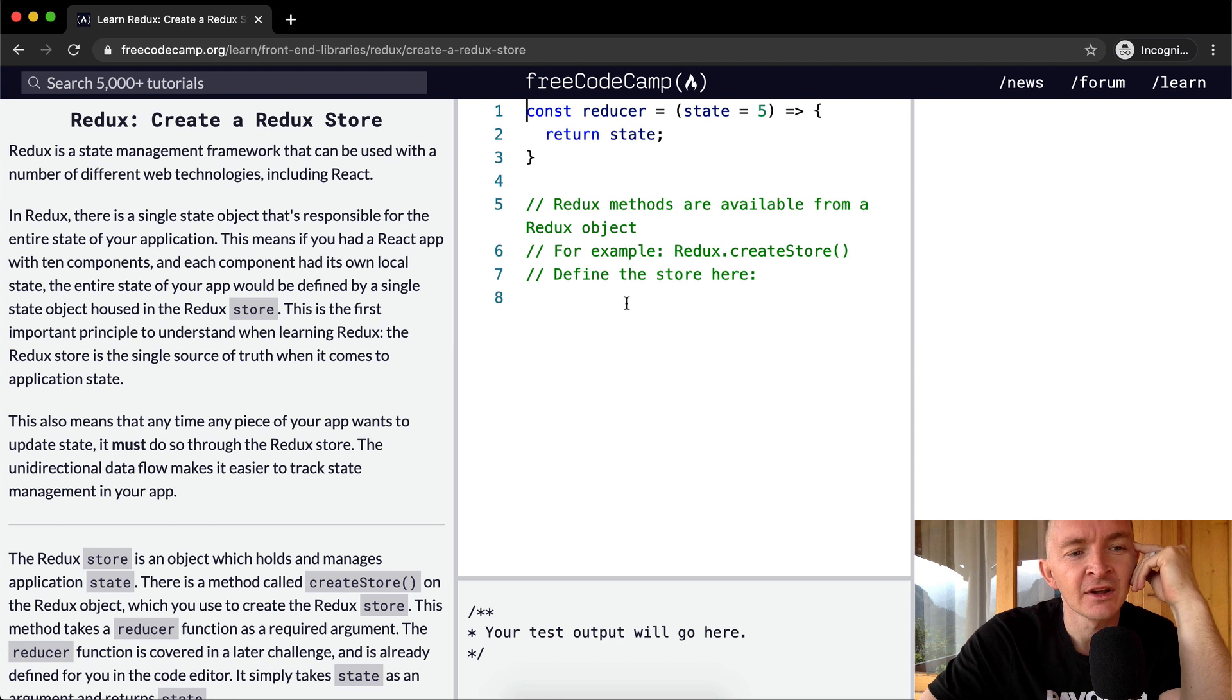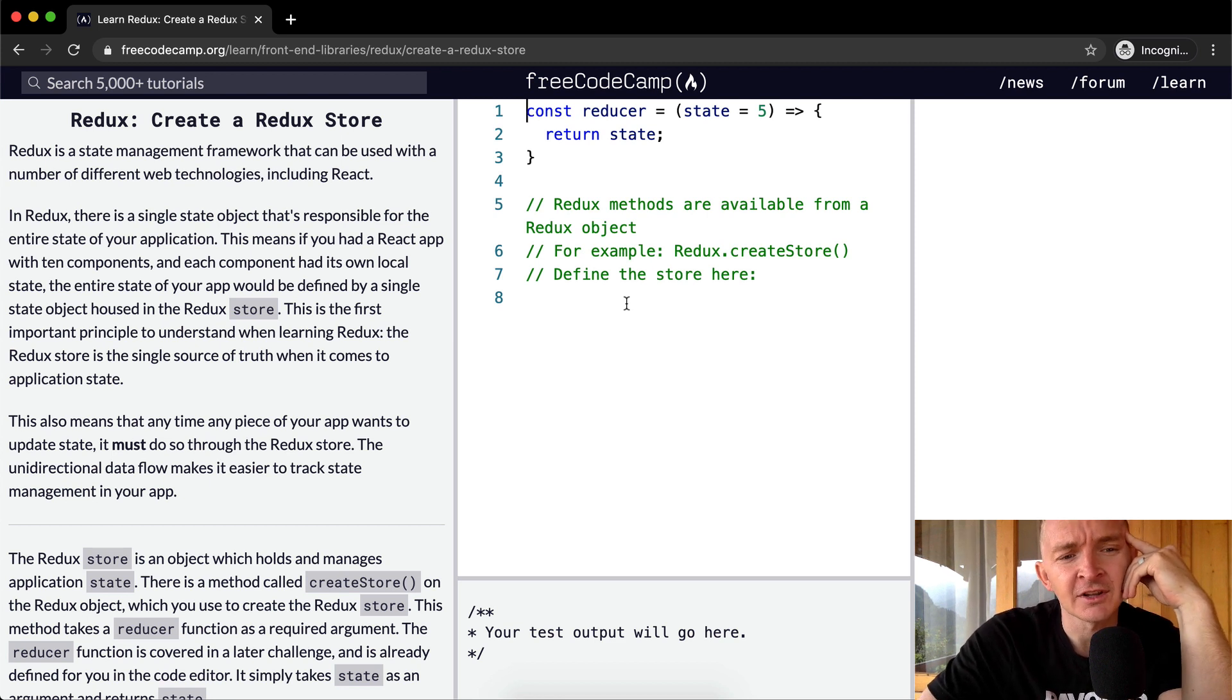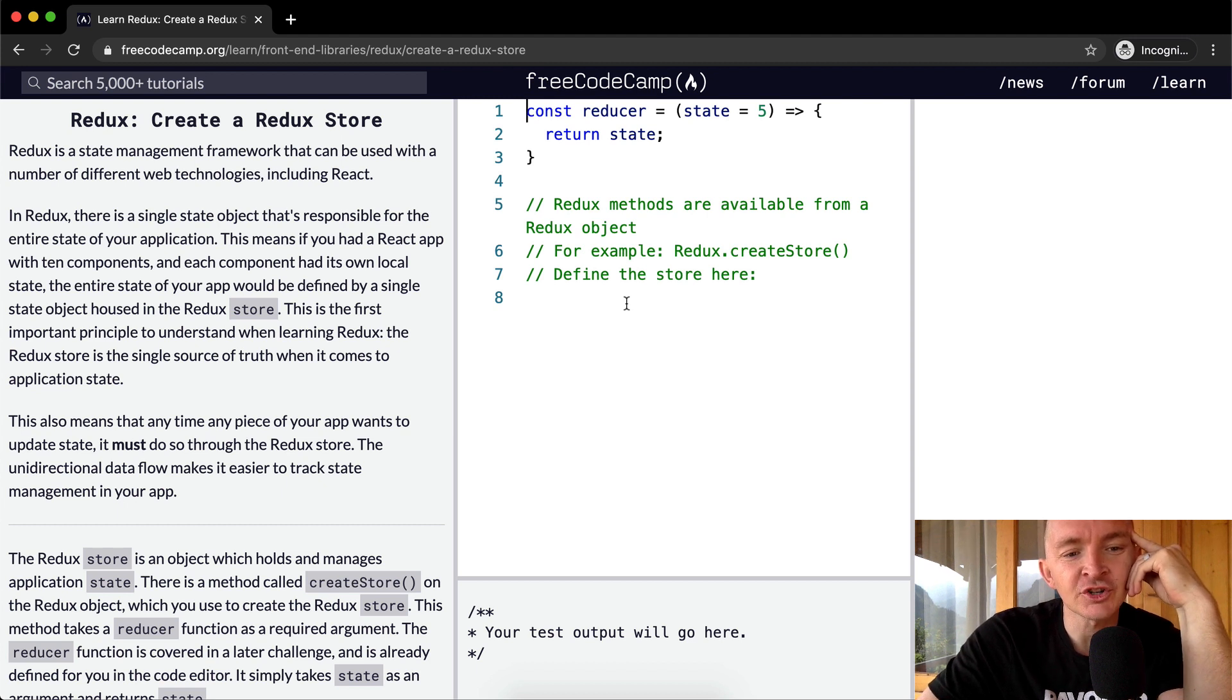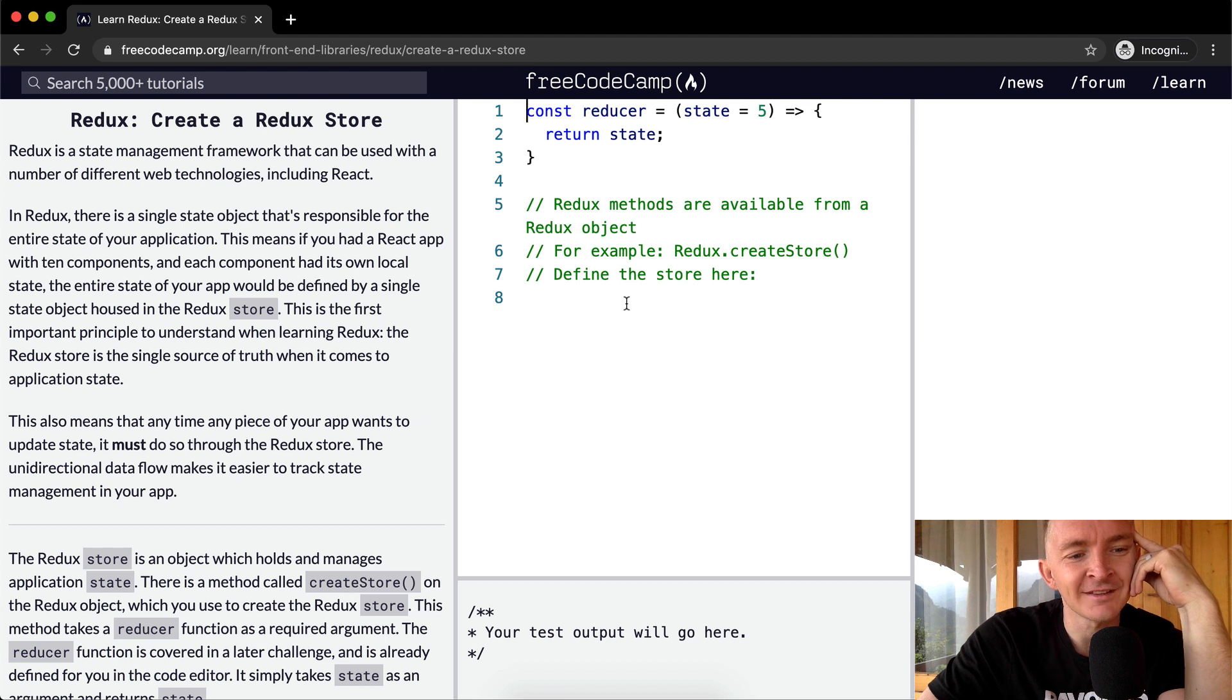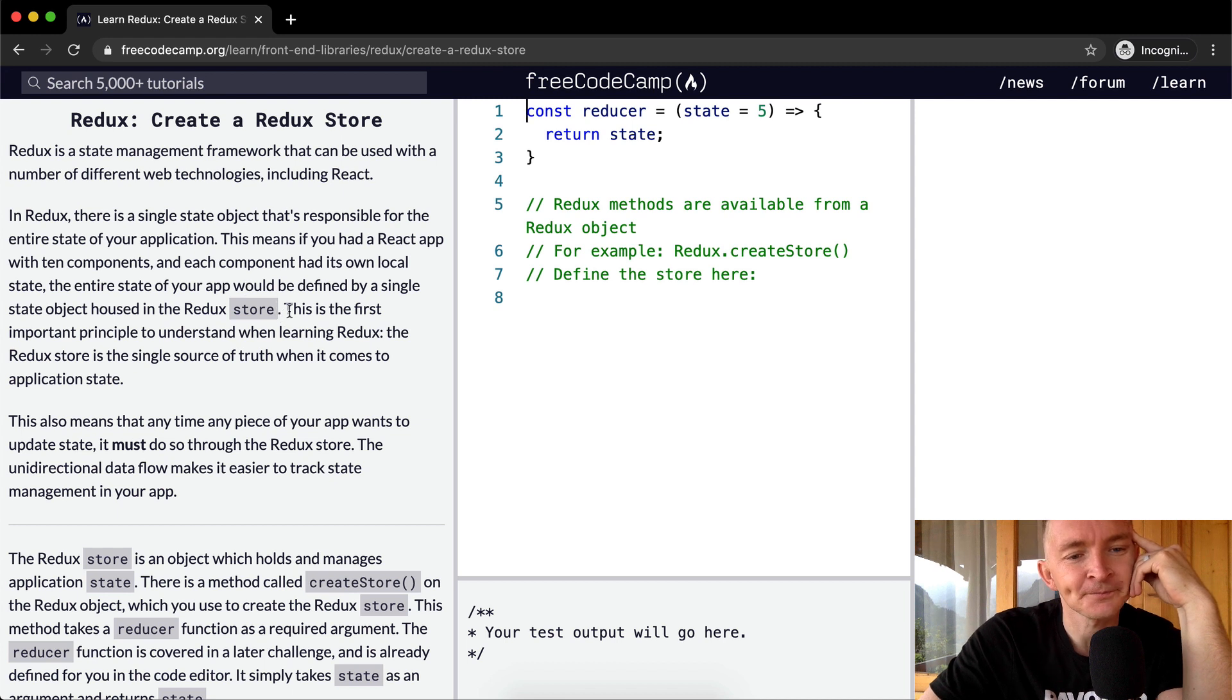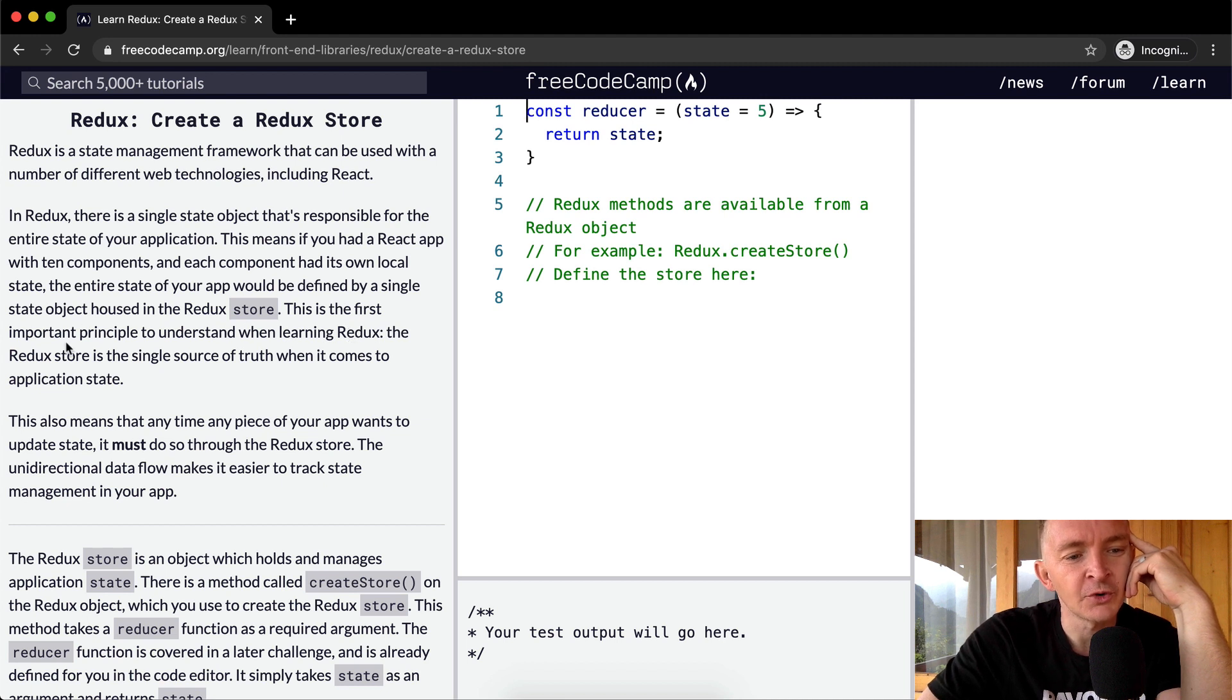In Redux, there is a single state object that's responsible for the entire state of your application. This means if you had a React app with 10 components, and each component had its own local state, the entire state of your app would be defined by a single state object housed in the Redux store. This is the first important principle to understand when learning Redux.